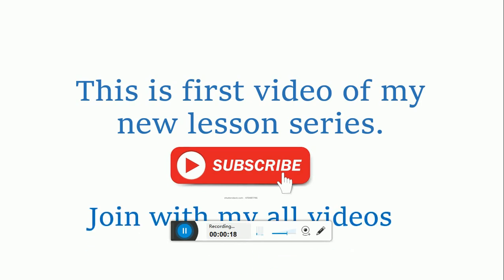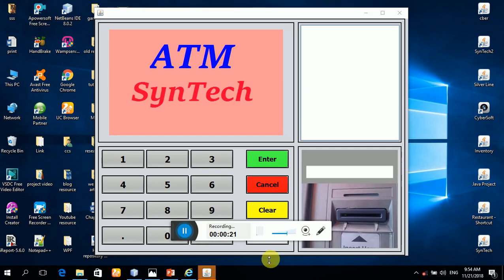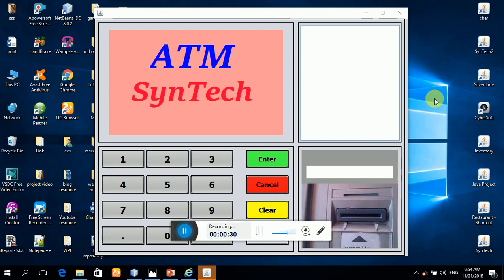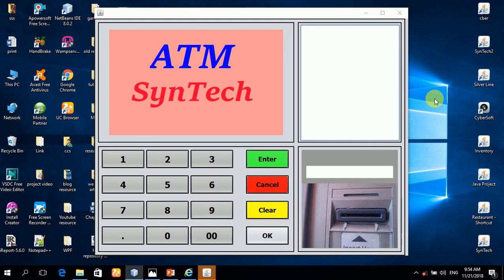Please subscribe to my channel and join my old videos. This is the project I have already created.